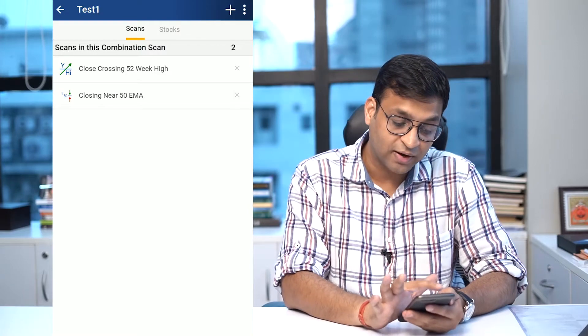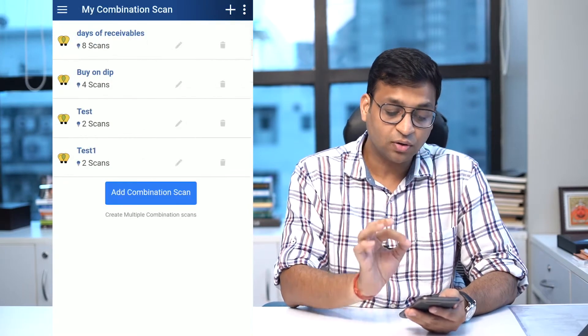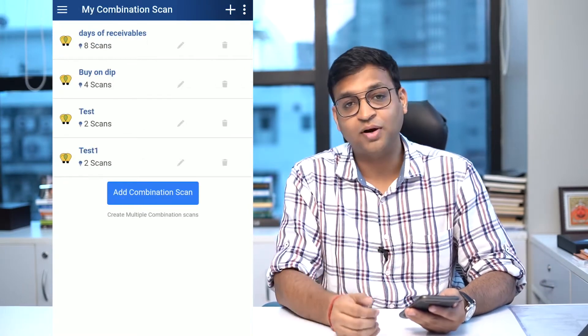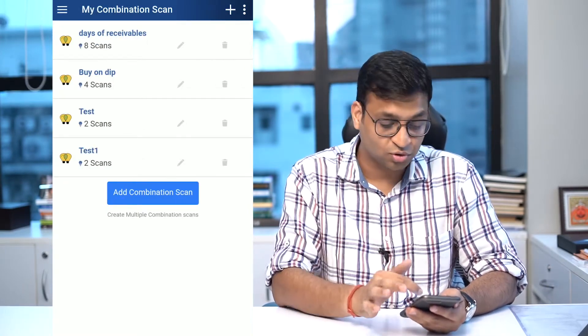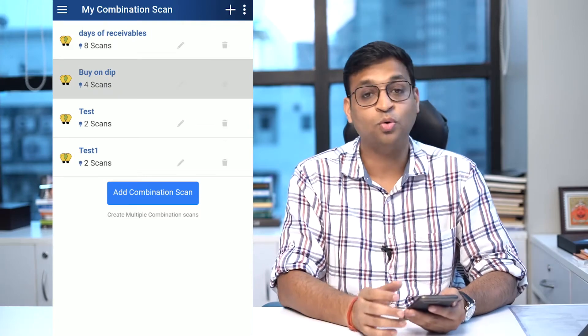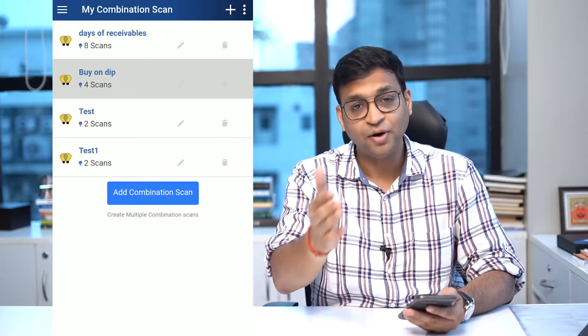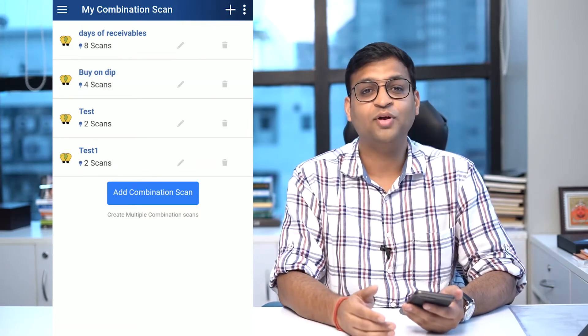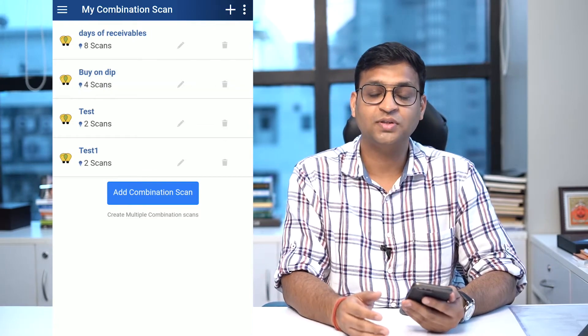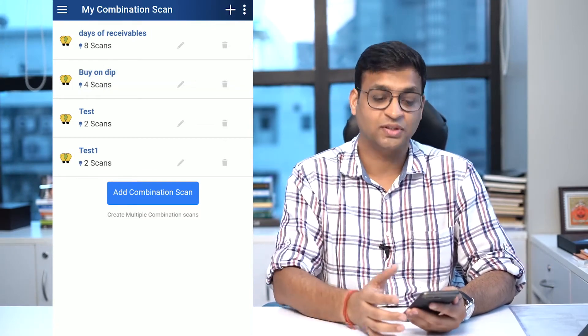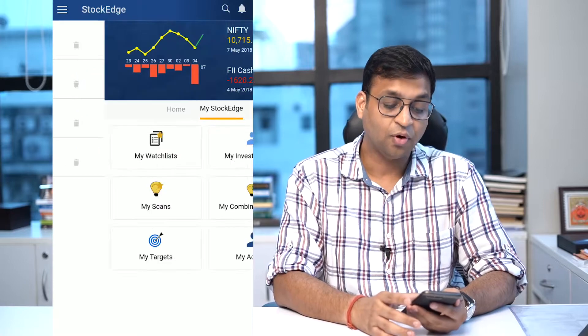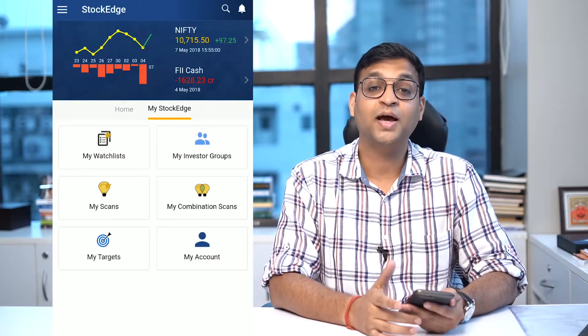Right now in this particular criteria there is no stock. You can create your own — there is a separate video which we have recorded for combination scan, so do watch that video for combination scan.